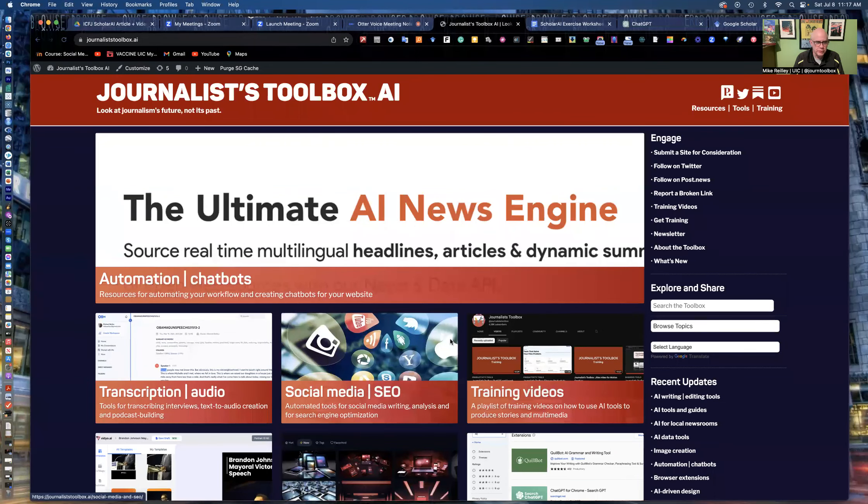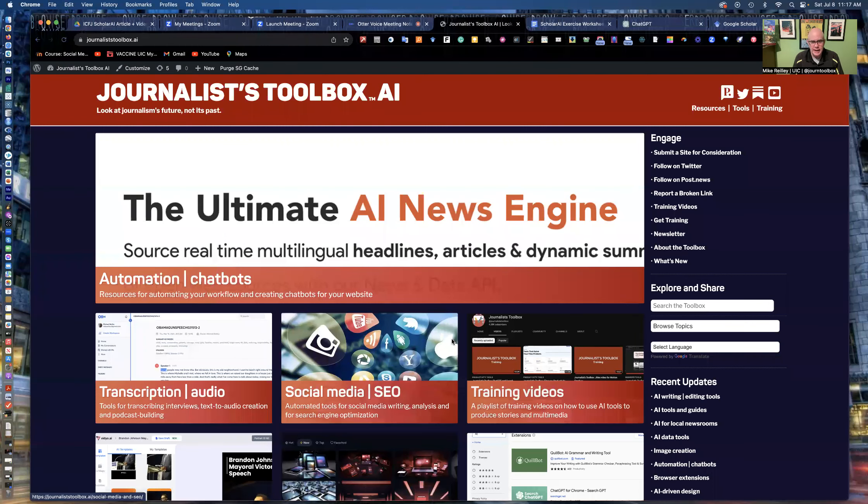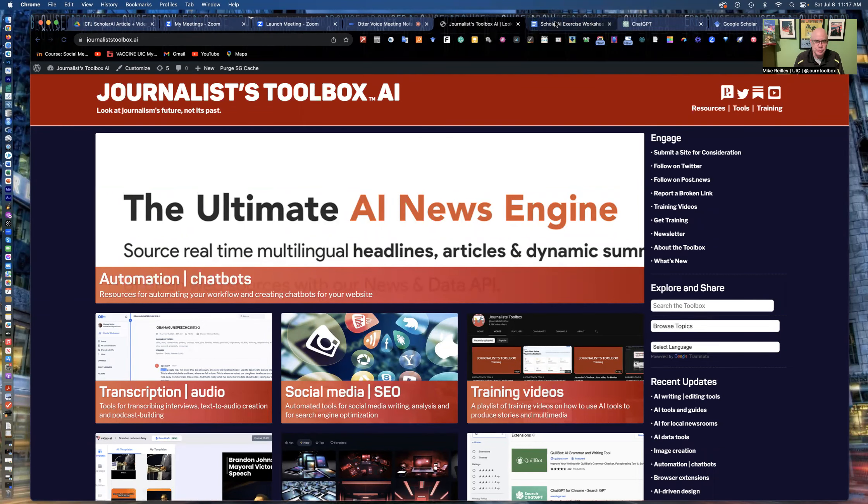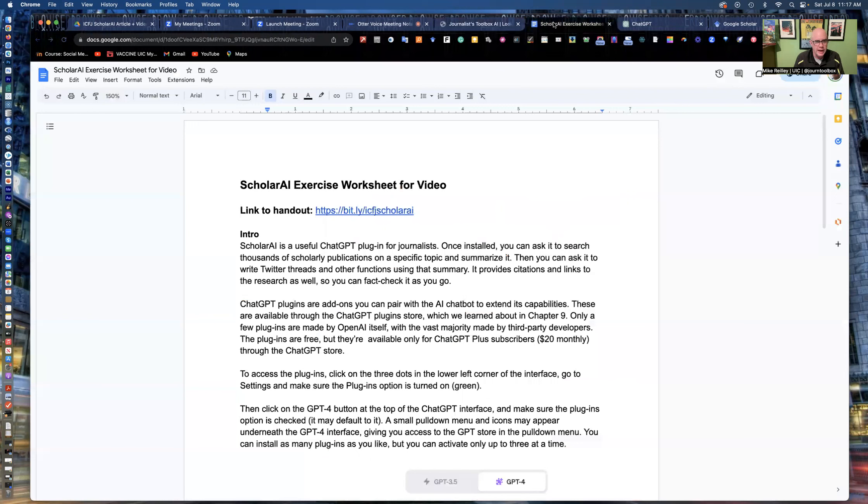Hi, everyone. My name is Mike Reilly, the founder and editor of JournalistToolbox.ai. And today I'm going to walk you through a little ChatGPT plugin that's very useful for journalists. It's called ScholarAI.